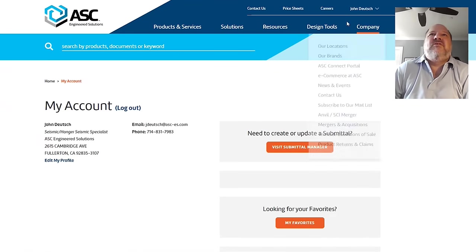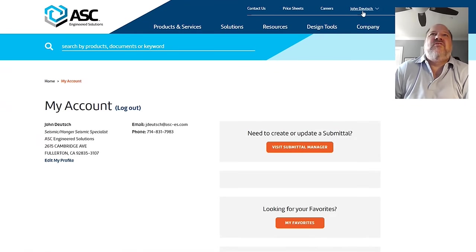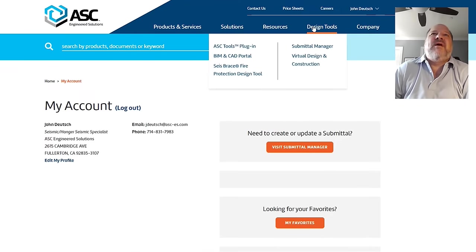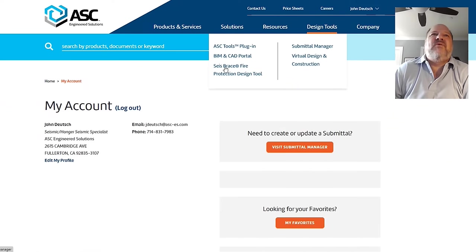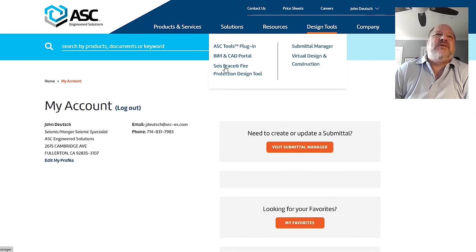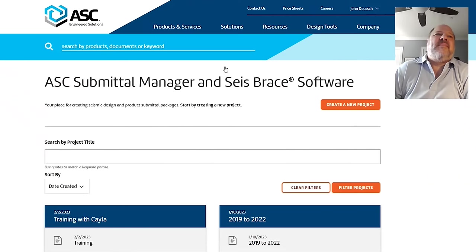Once you have logged in, you should see your name appear up here. And once you're up there, we have hidden here under Design Tools, Size, Brace, Fire Protection Tool. That's where we hide the magic. So let's click that.